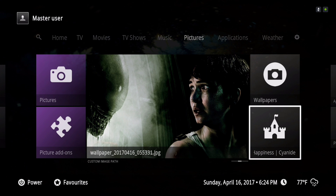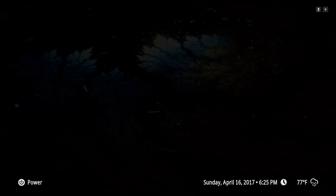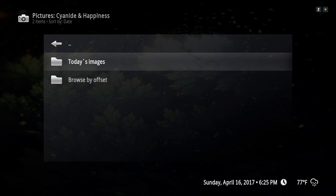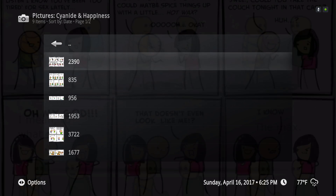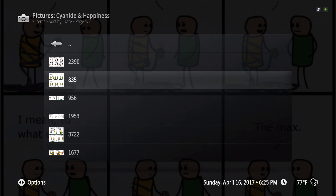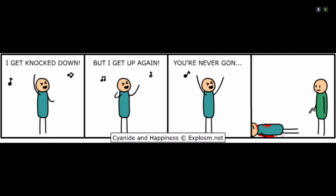Kyanide and Happiness — it's like the funny papers. It gives you random art, some of them are funny.